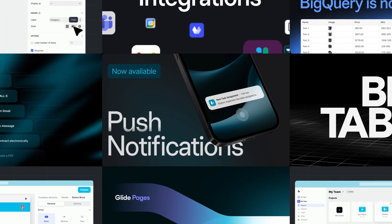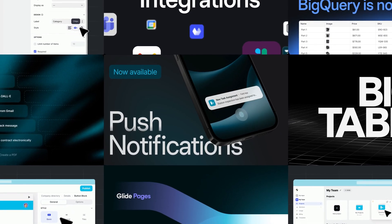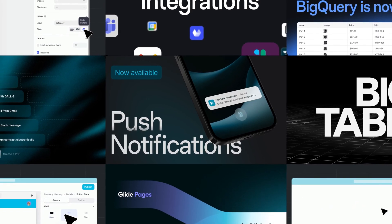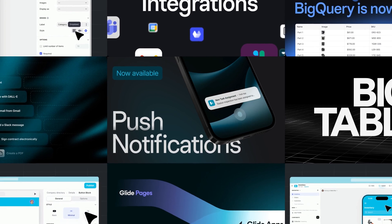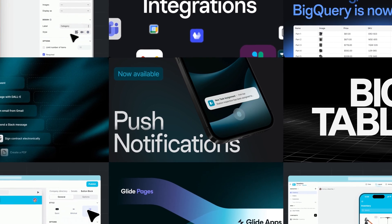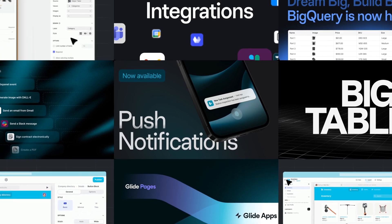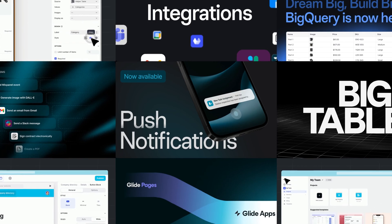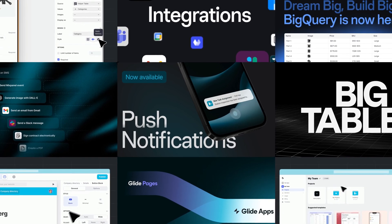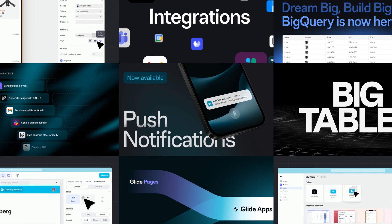From data sources with millions of rows to sending notifications directly to your users on all platforms, we've added a ton of new functionality to help you make your Glide apps even more powerful and customizable. Let us know what you're working on or building with these new features in the comments, and we'll catch you guys soon.